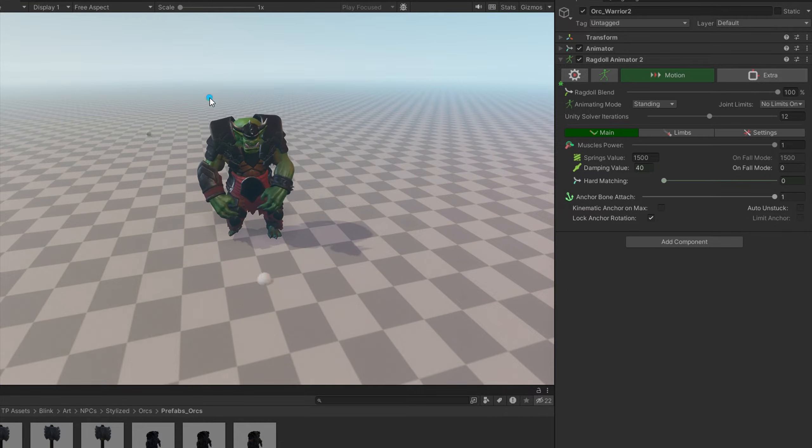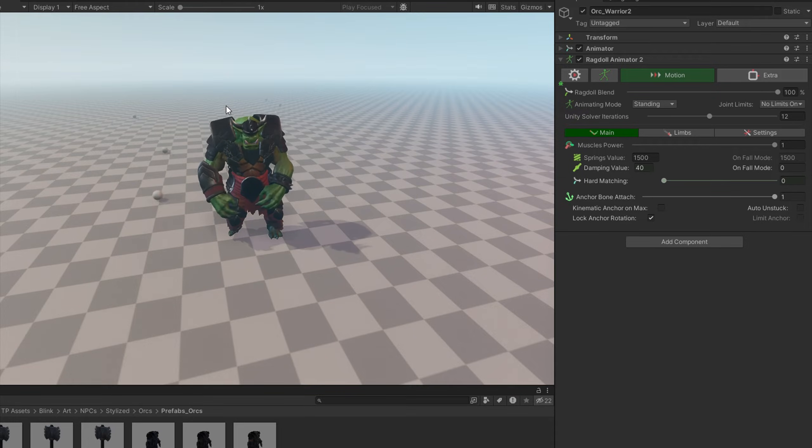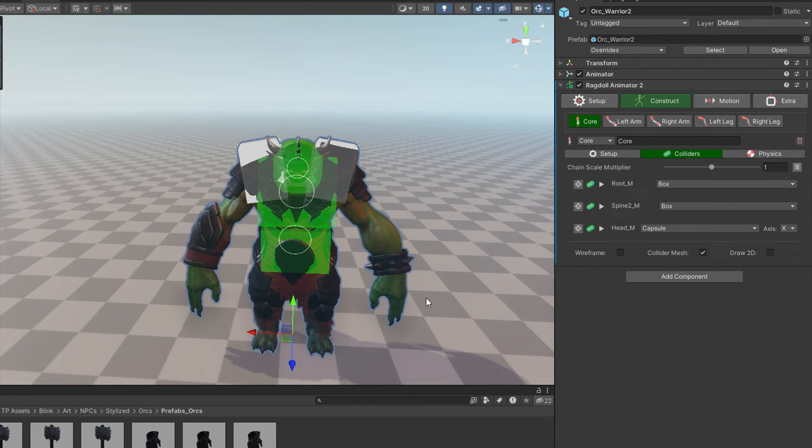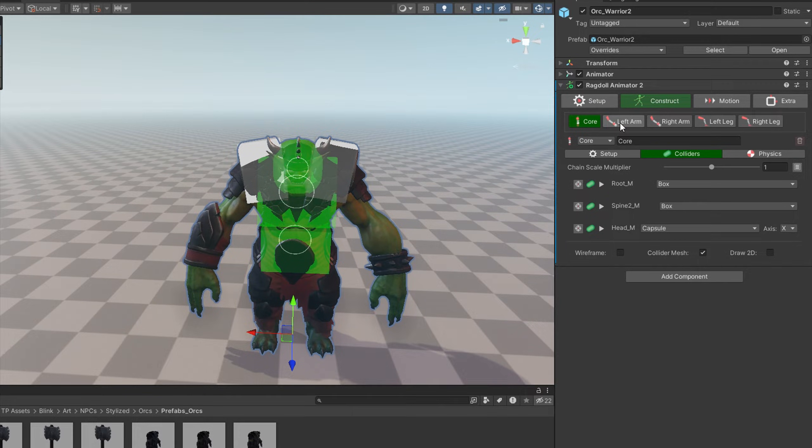It works. The body is reacting a bit too much, but we will focus on this aspect in other tutorials.